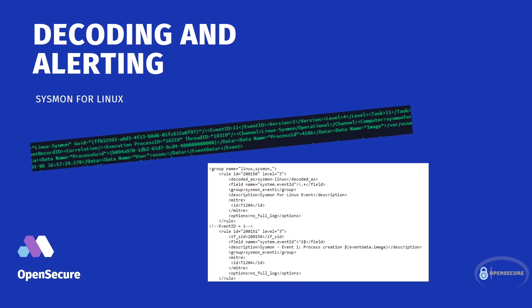Hey Defenders, welcome back. So in the last video, we installed Sysmon for Linux on a Ubuntu server.